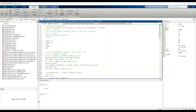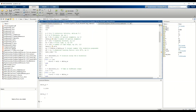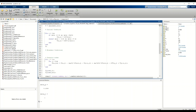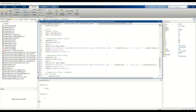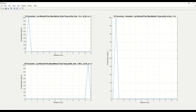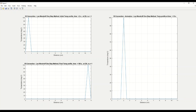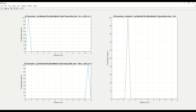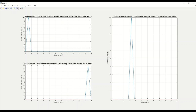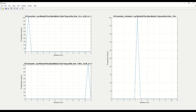Now we go to the first finite difference method, the Lax-Wendroff one-step method. All the parameters are the same. In this case the Courant number nu equals 1, so the finite difference solution and the analytical solution match, which is what we are seeing.